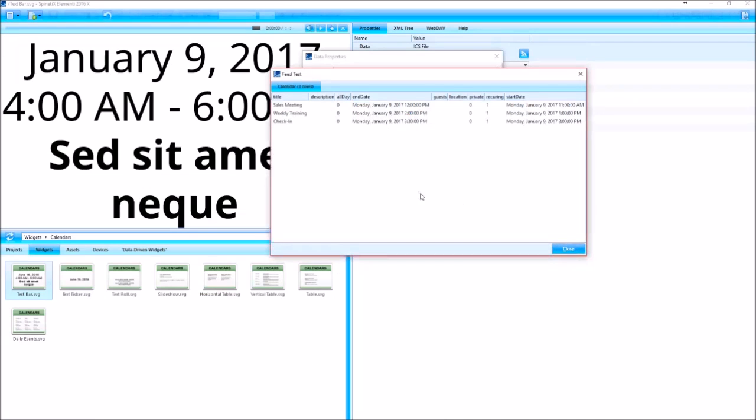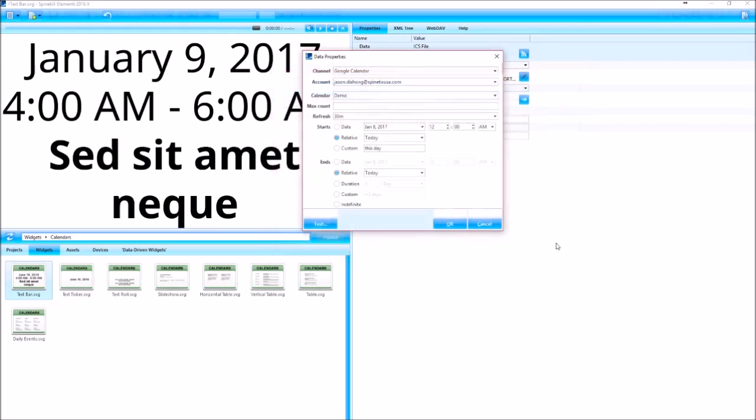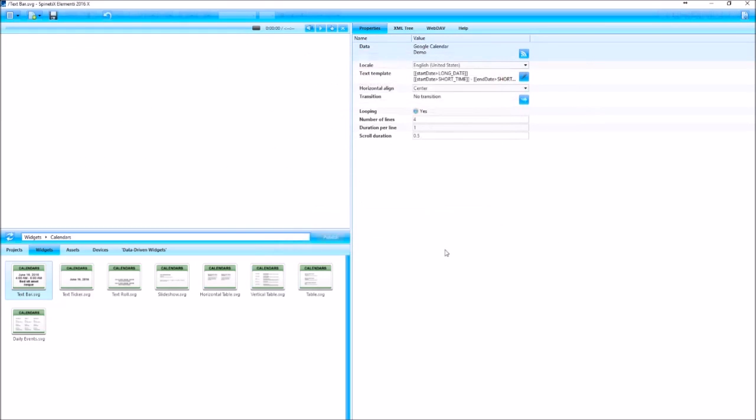Let's see what we have over here: sales meeting, weekly training, and a check in. Okay, good. So I'll close that out and then hit okay.